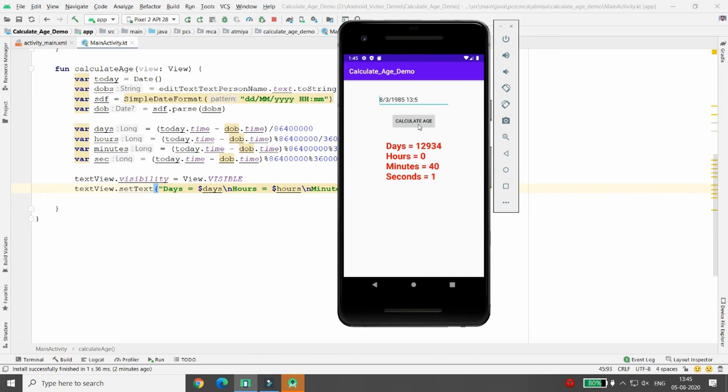This is the way you can calculate age in days, hours, minutes, and seconds using Kotlin in Android. That's it from my side. If you like this video, please like, share, and subscribe to my channel. Thank you all.